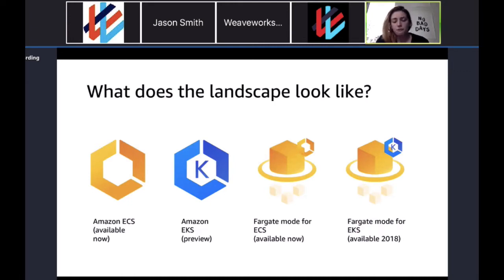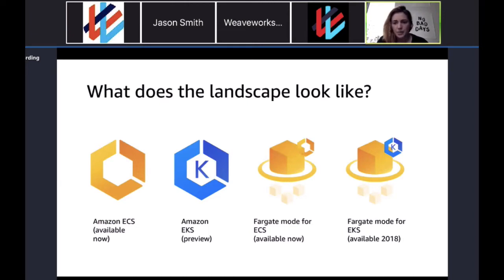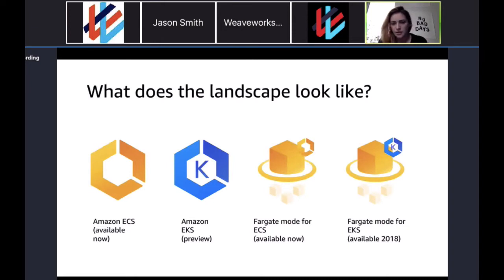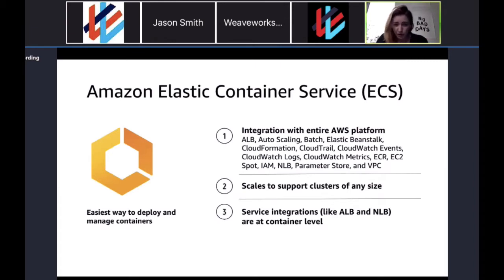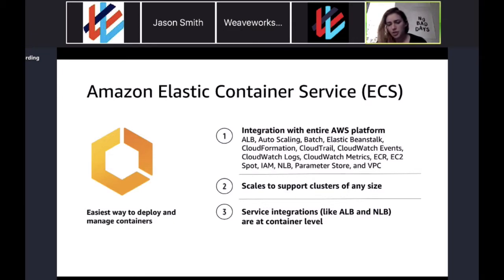I'm going to unpack some of these announcements, look at what they mean for you, and talk about how you can use them in practice. Amazon ECS — people in this audience are probably pretty familiar with it. It's our in-house managed solution with integration with other AWS services: ALB, CloudFormation, IAM, CloudWatch logs. You can scale to support your cluster size and additional capacity, and get service integrations like ALB or NLB at the container level.